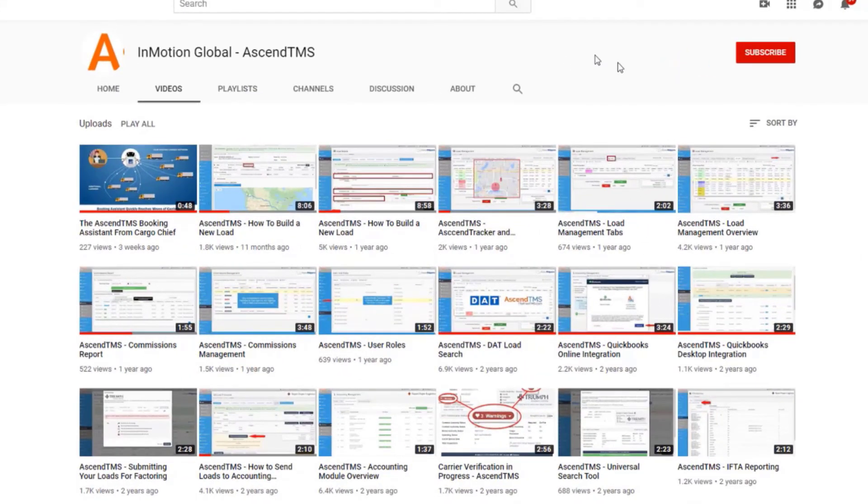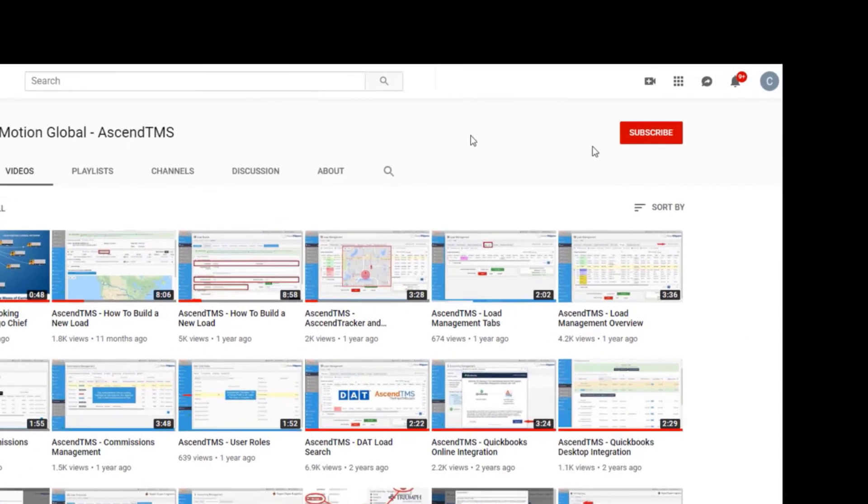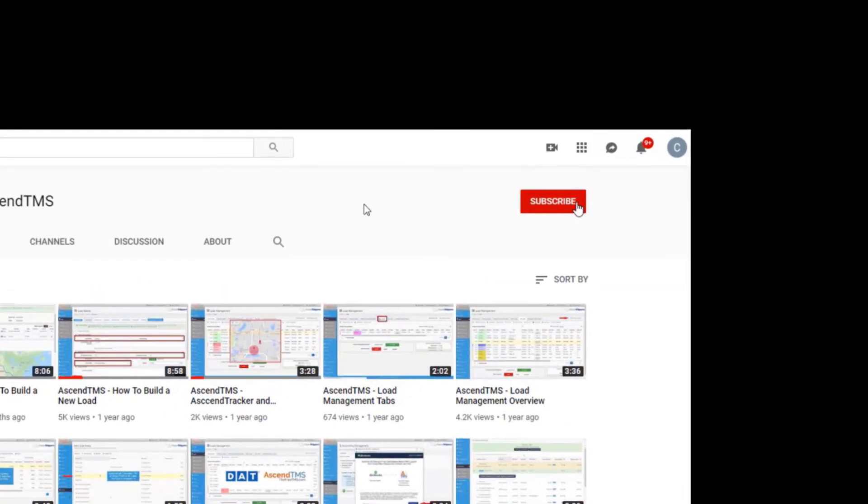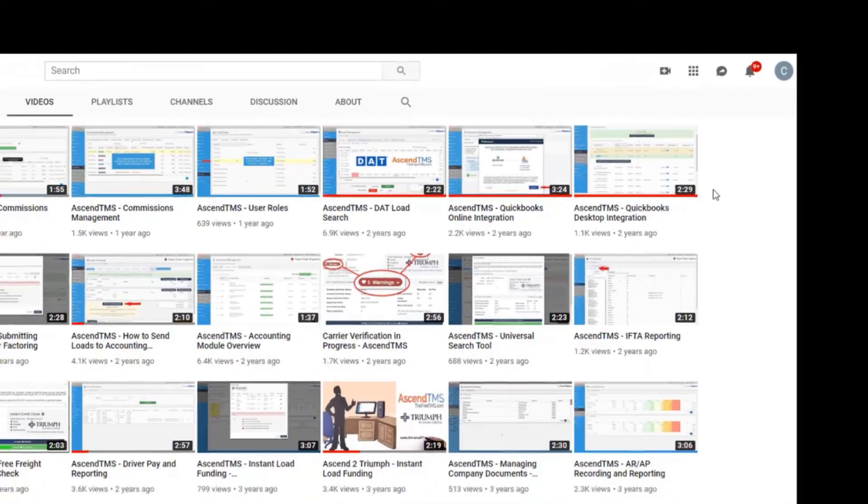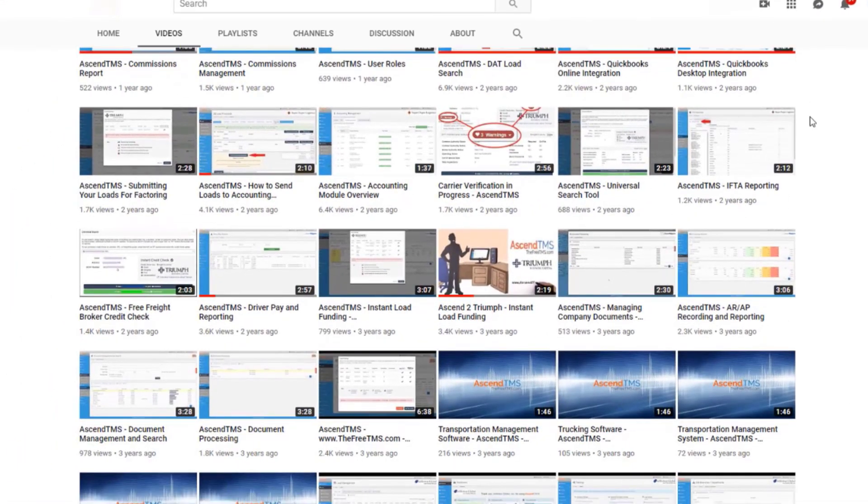To stay up to date with the latest help videos and tutorials for Ascend TMS, click that subscribe button. That way you can always be the first to know.